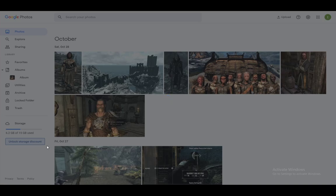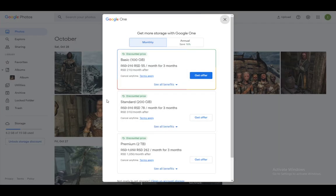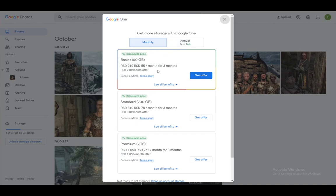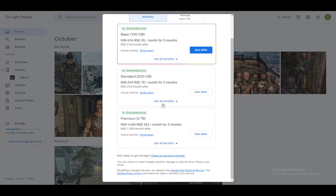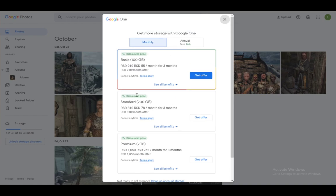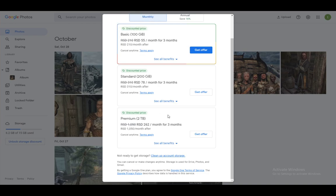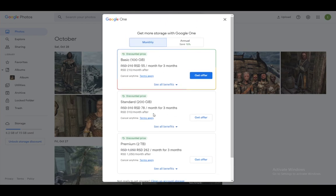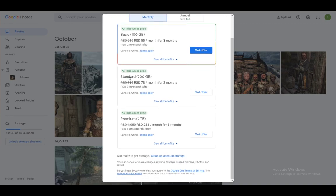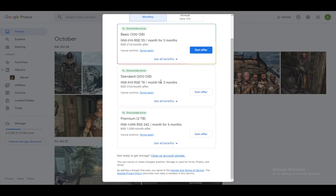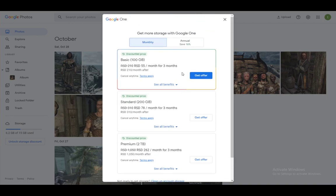And once you do, this screen will pop up. As you can see here, you can either subscribe monthly or annually. These are currently at discounted prices, so I cannot guarantee they'll stay like this. However, the basic package of a monthly subscription is 100 gigabytes, the premium is two terabytes, and that is pretty much the three options of data you have.